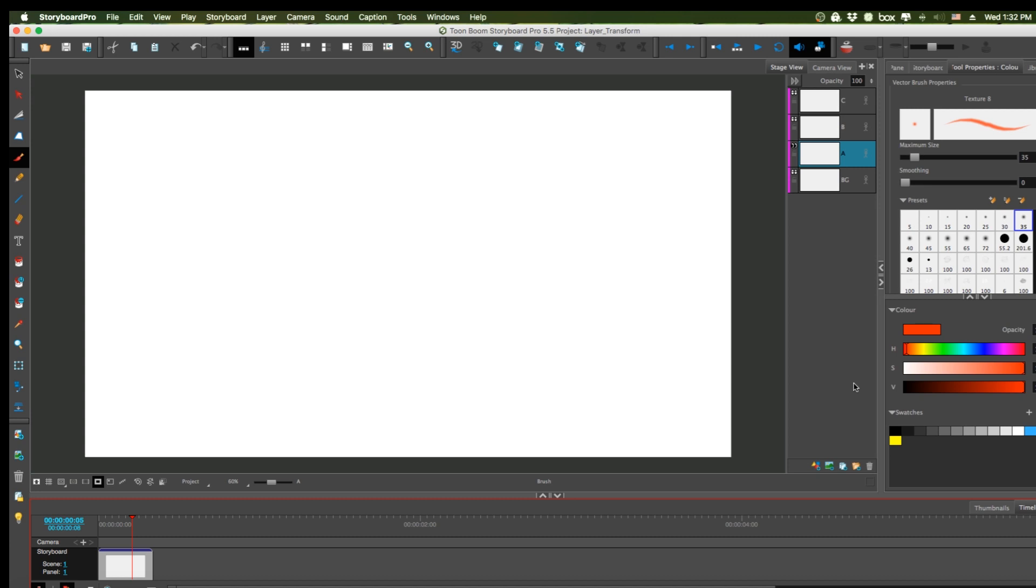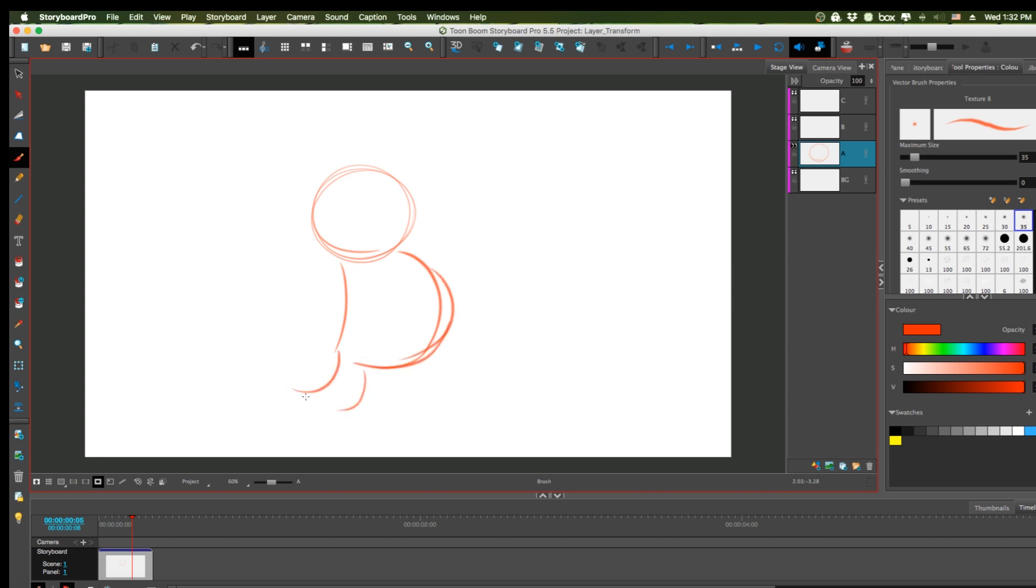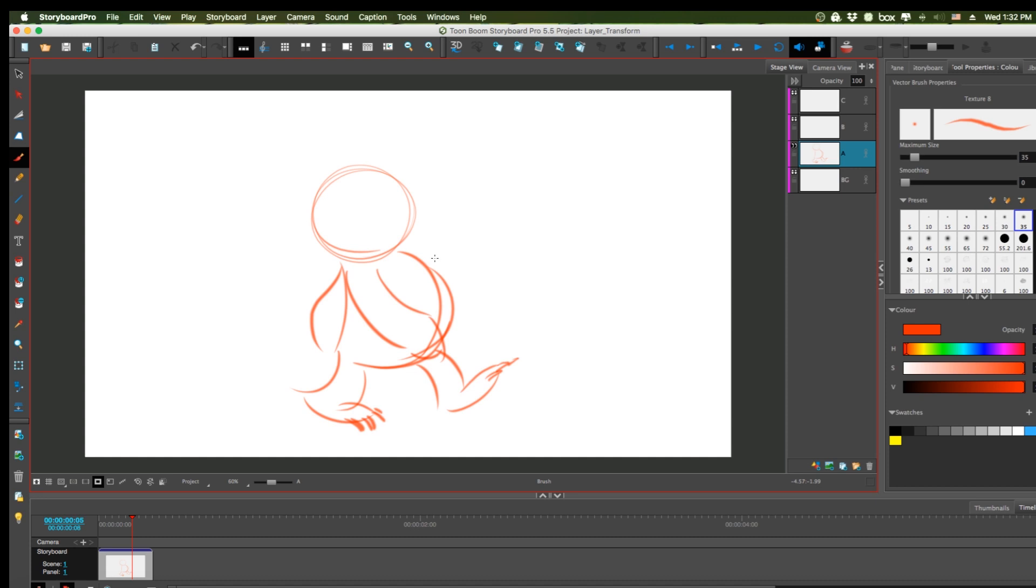So first thing, to show you the layer transform tool, I need to draw. I'll do like a walk cycle or something. I don't know what we'll do... I'll draw a bear, how about that.